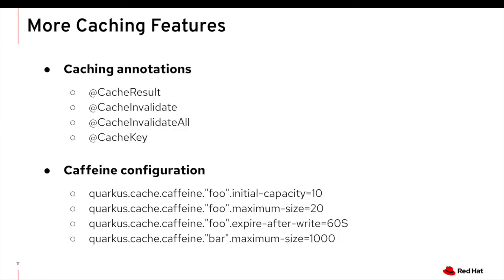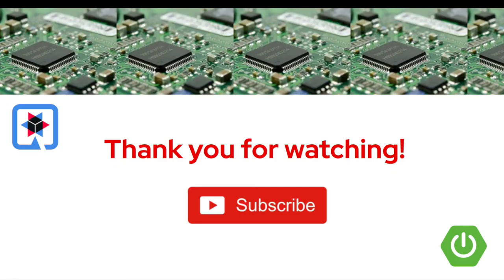So more caching feature here. So caching annotations, CacheResult, and you can also invalidate your existing cache, or a specific cache, or you can invalidate all existing cache. And you can find the specific cache data using CacheKey annotation. And you can also define and configure caffeine cache using multiple property in application property file.